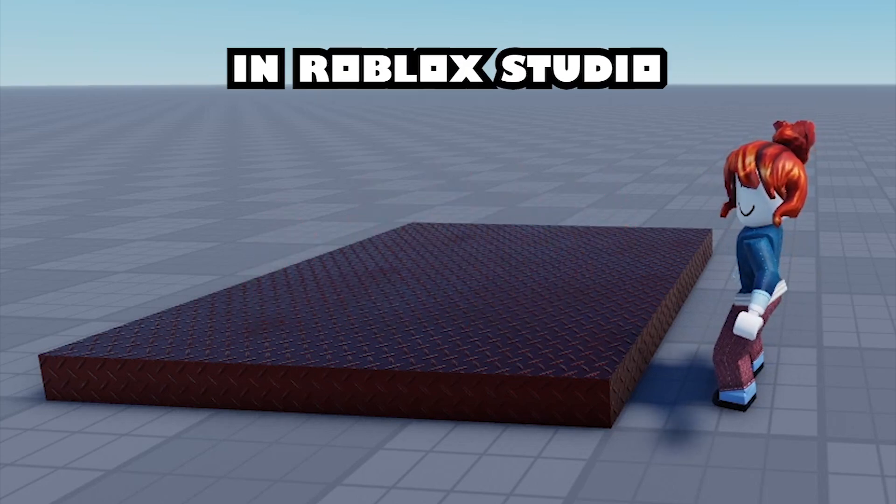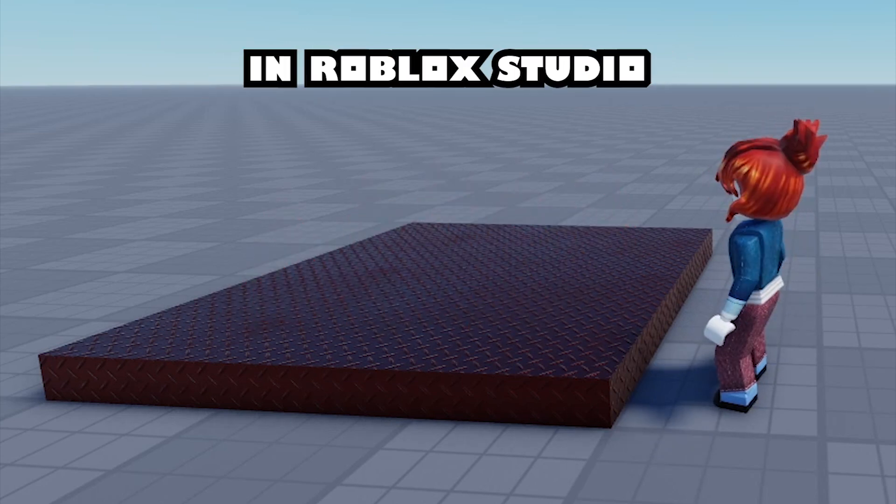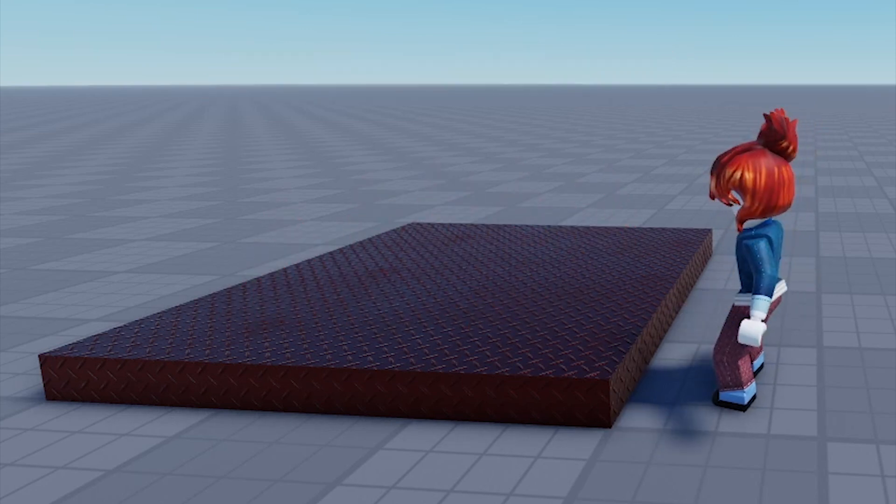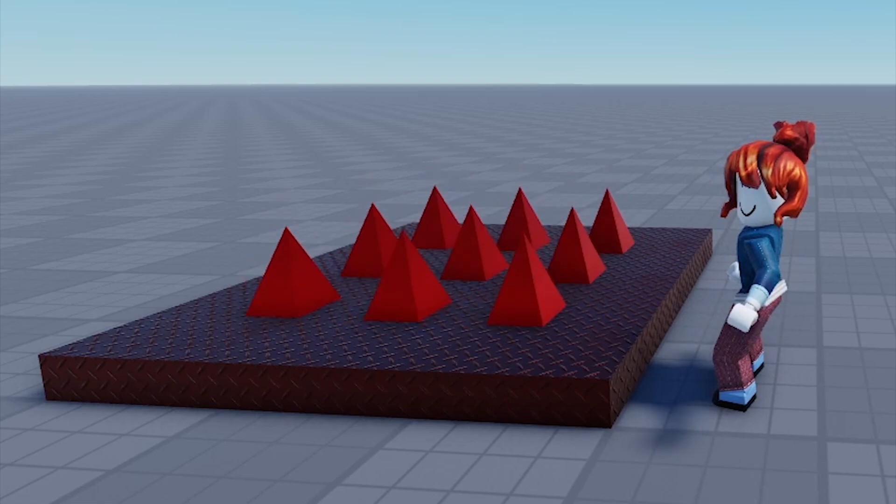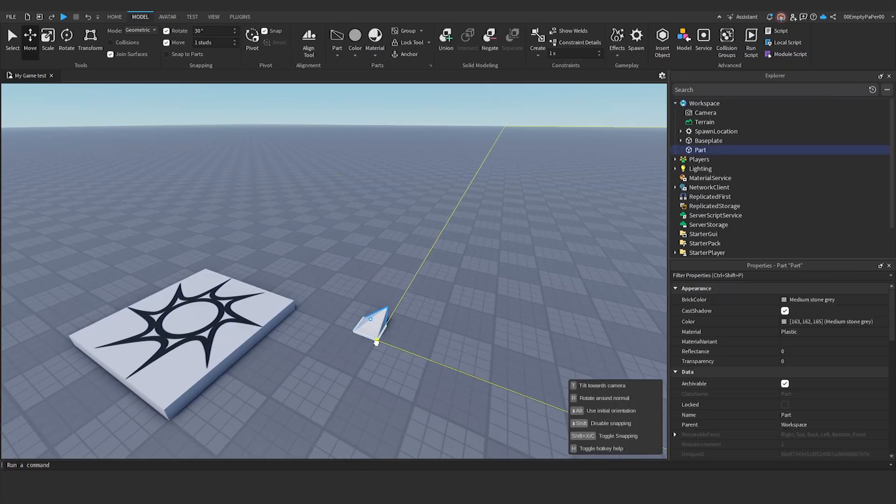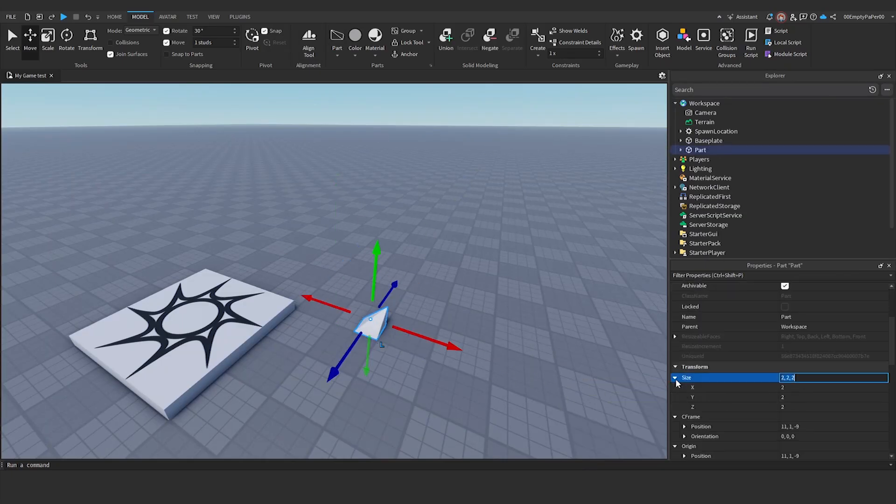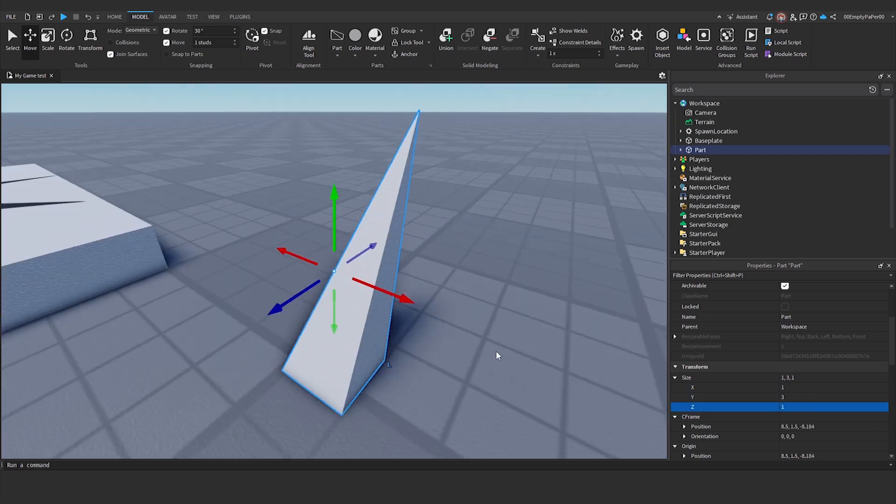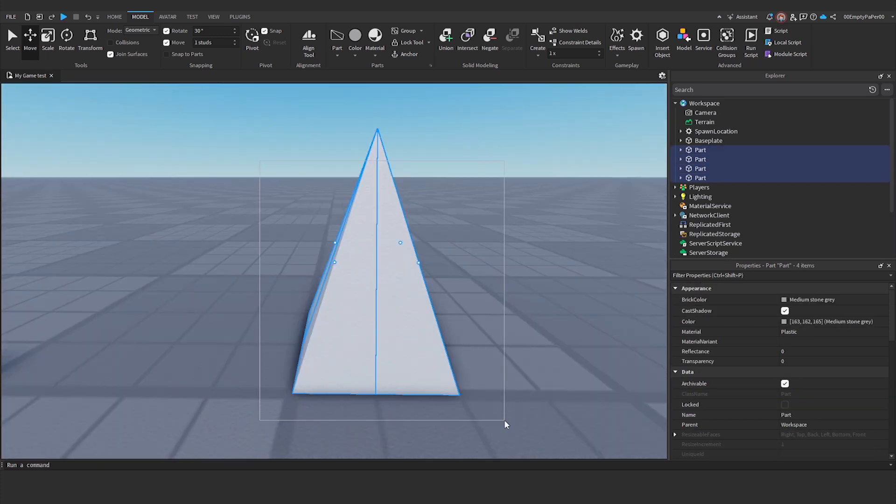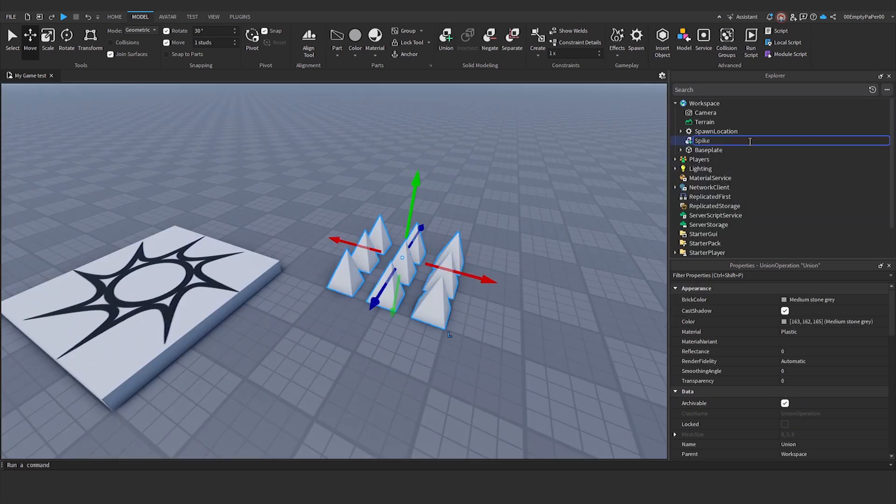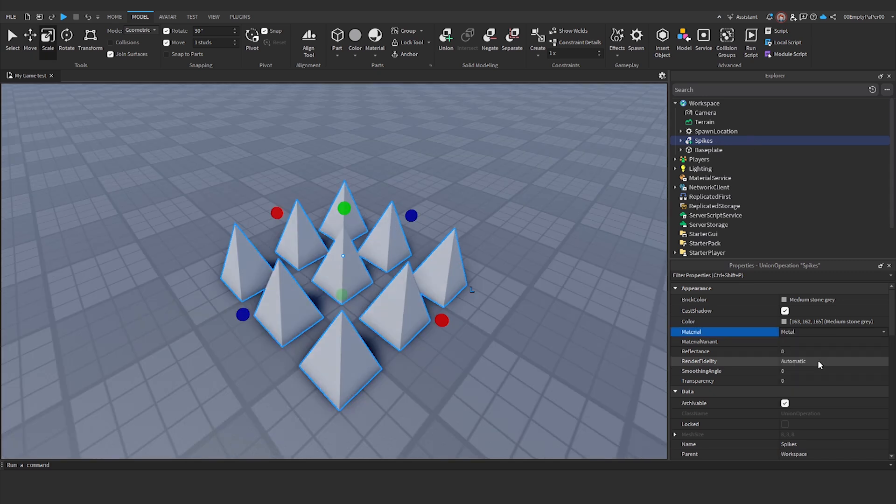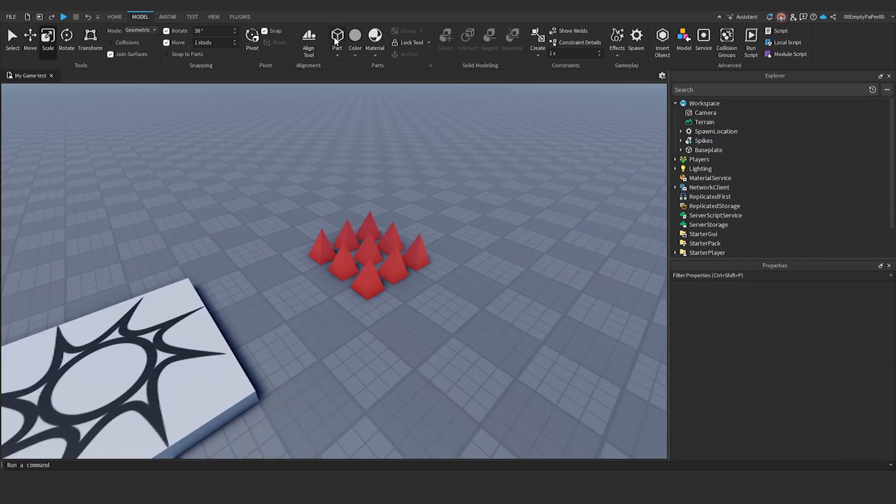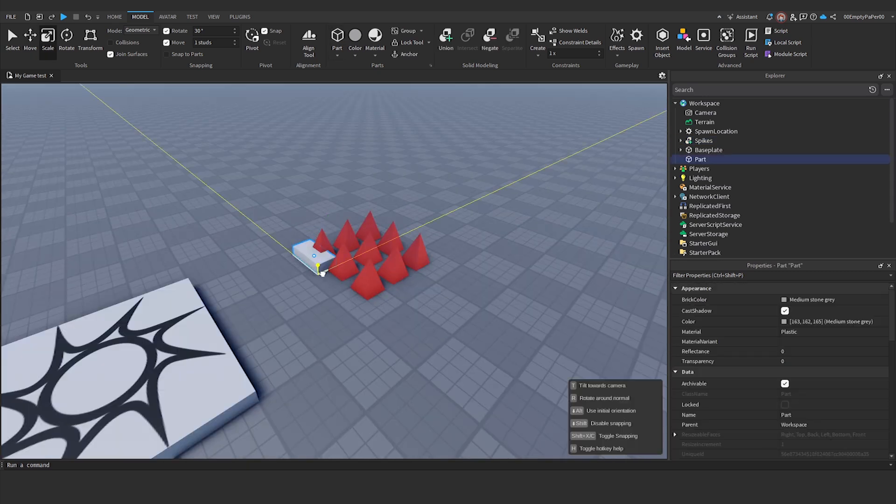How to Make a Spike Trap in Roblox Studio. First, create the spikes, then create a base for the spikes.